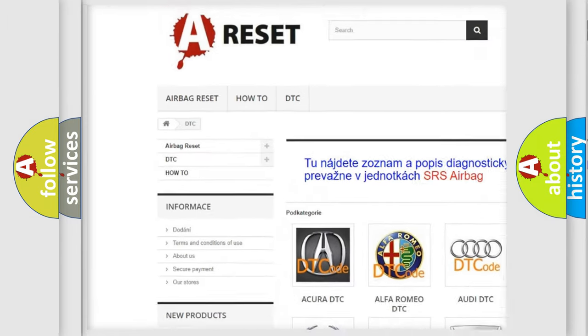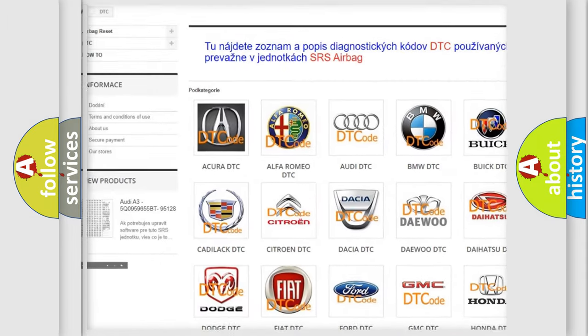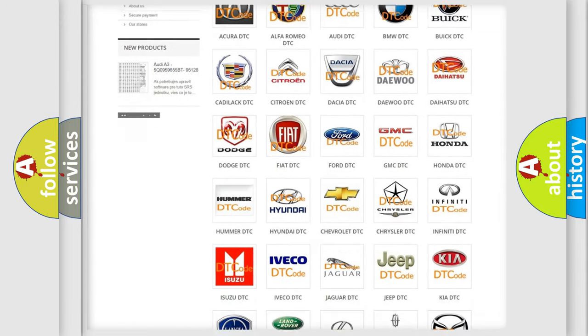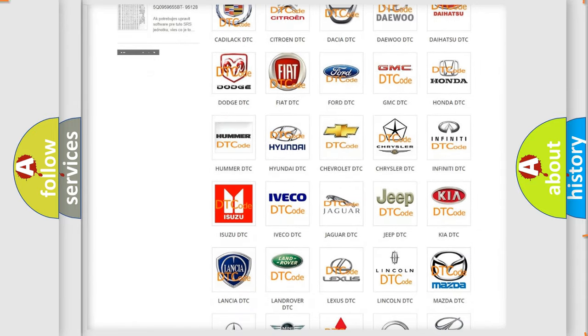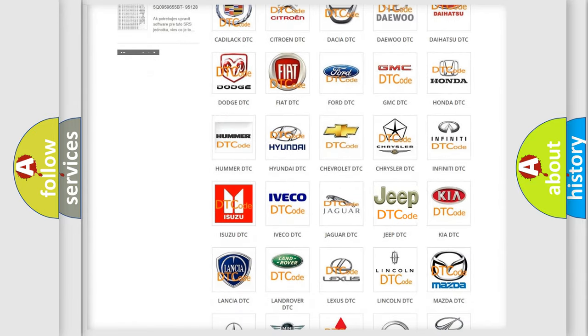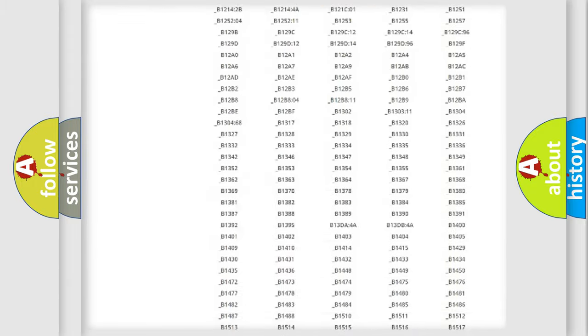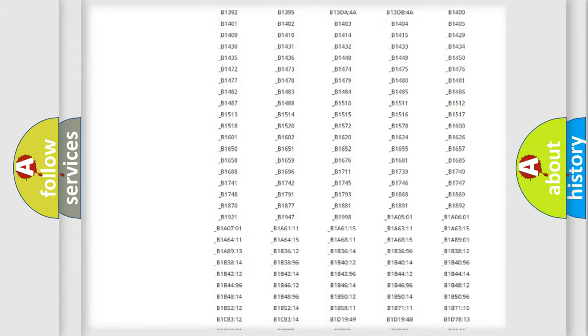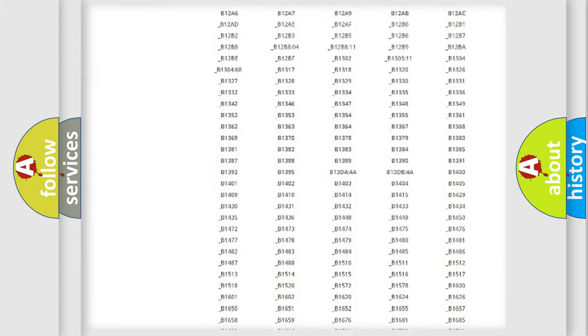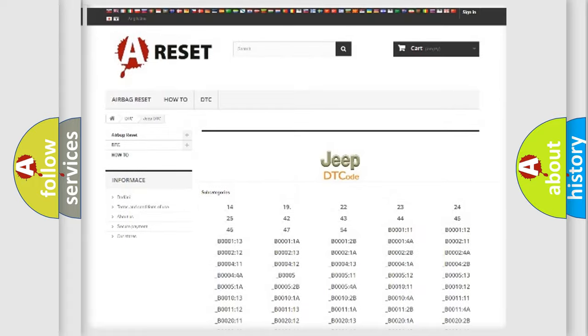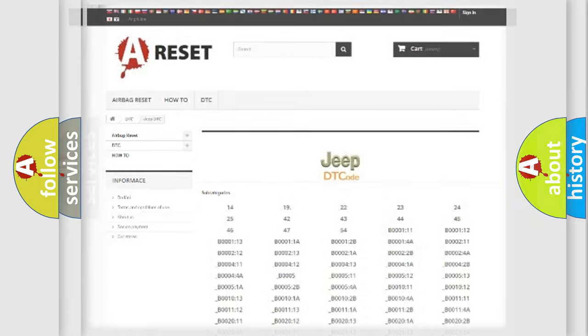Our website airbagreset.sk produces useful videos for you. You do not have to go through the OBD2 protocol anymore to know how to troubleshoot any car breakdown. You will find all the diagnostic codes that can be diagnosed in Jeep vehicles,